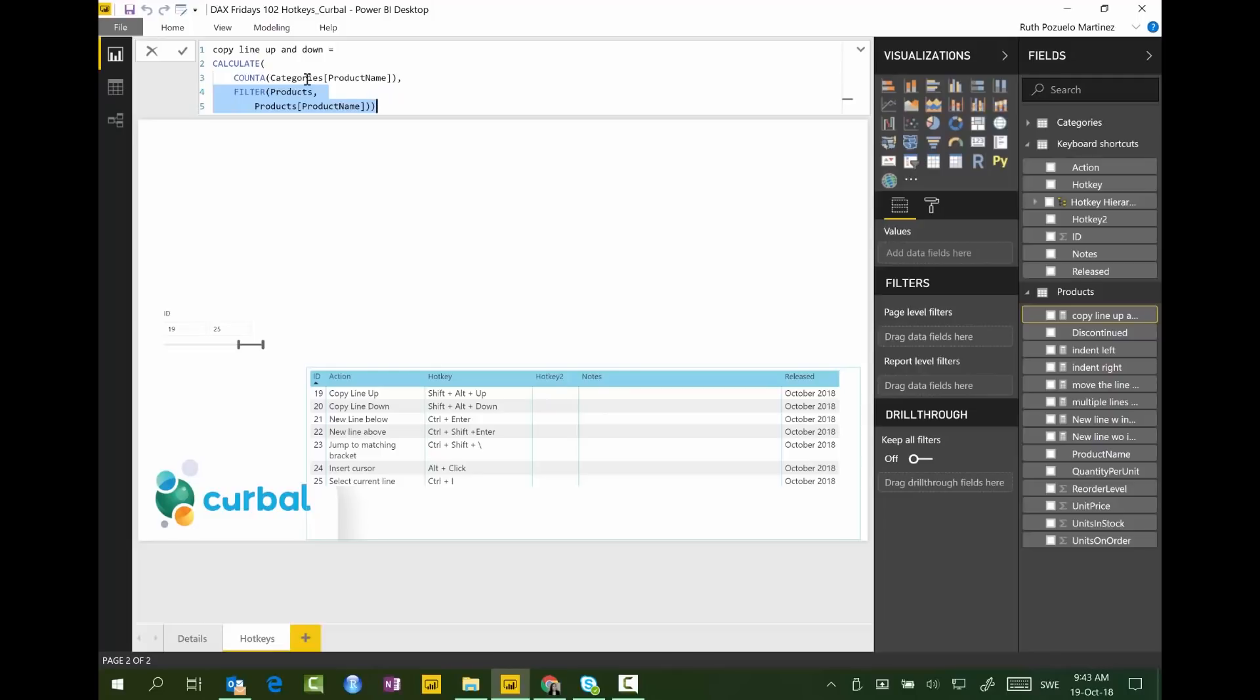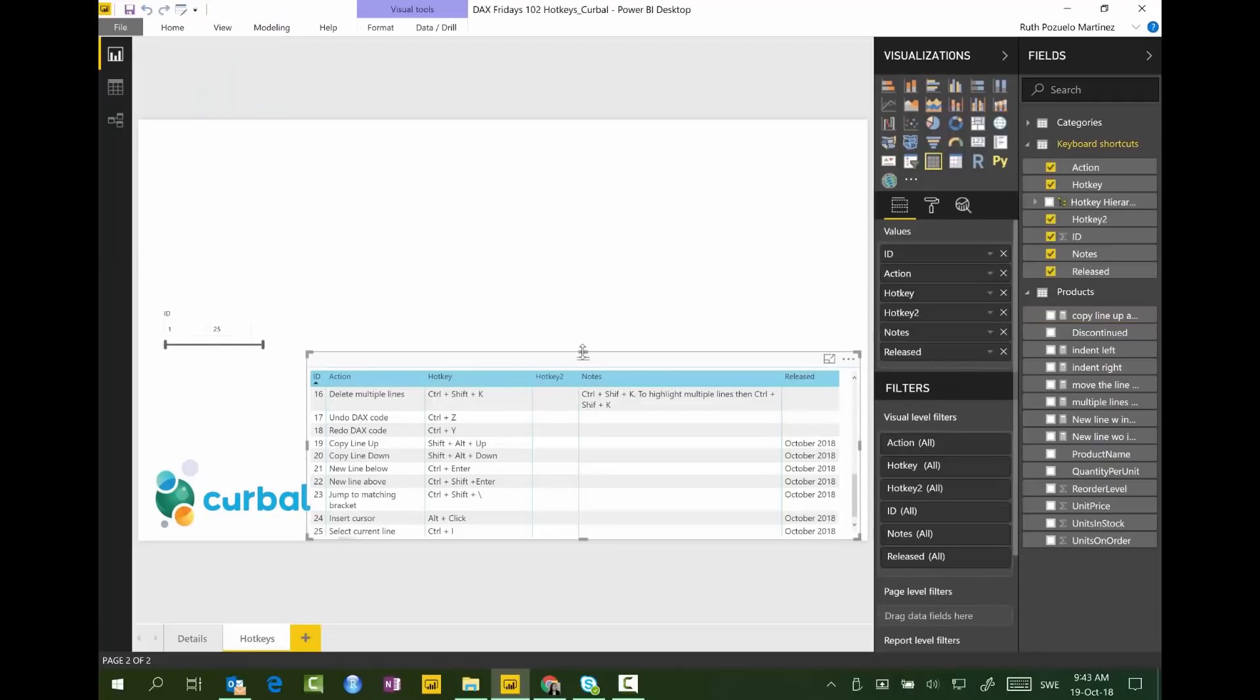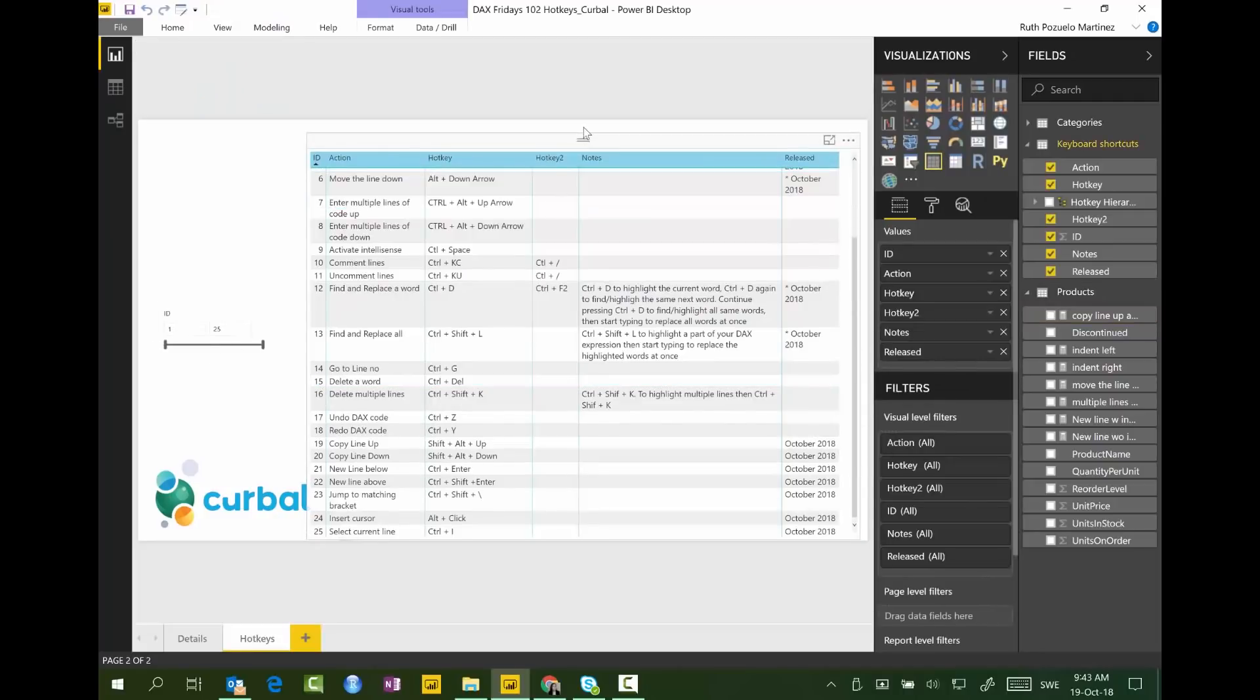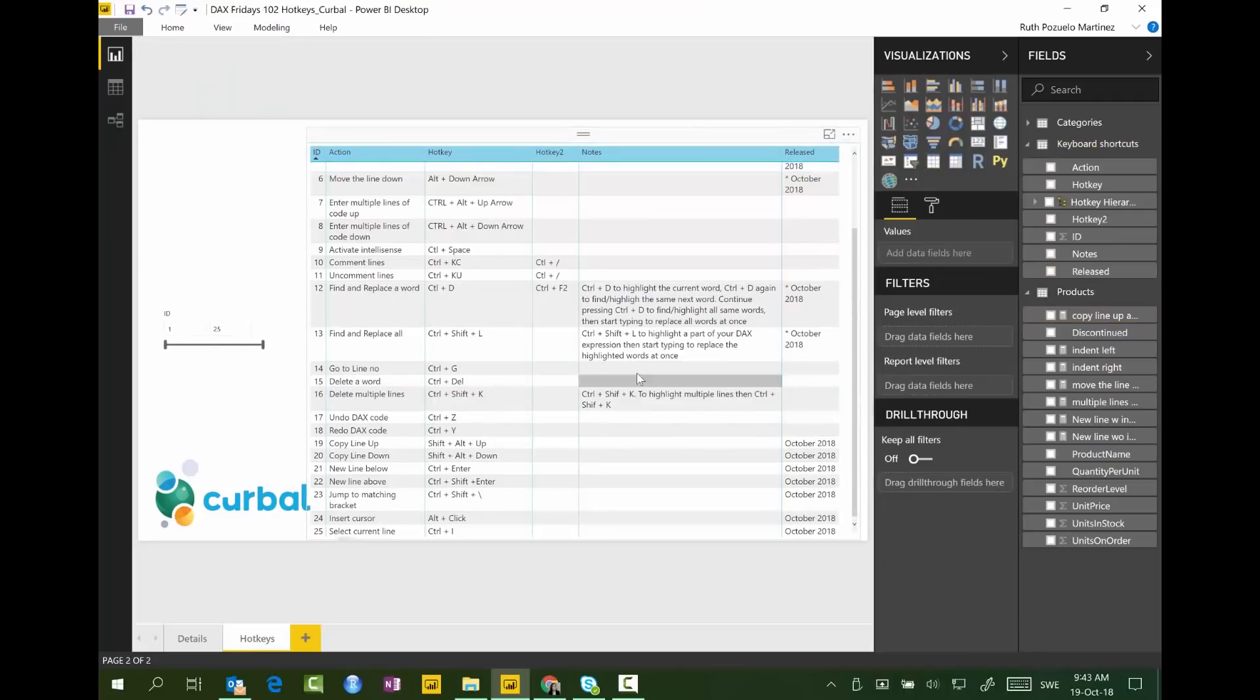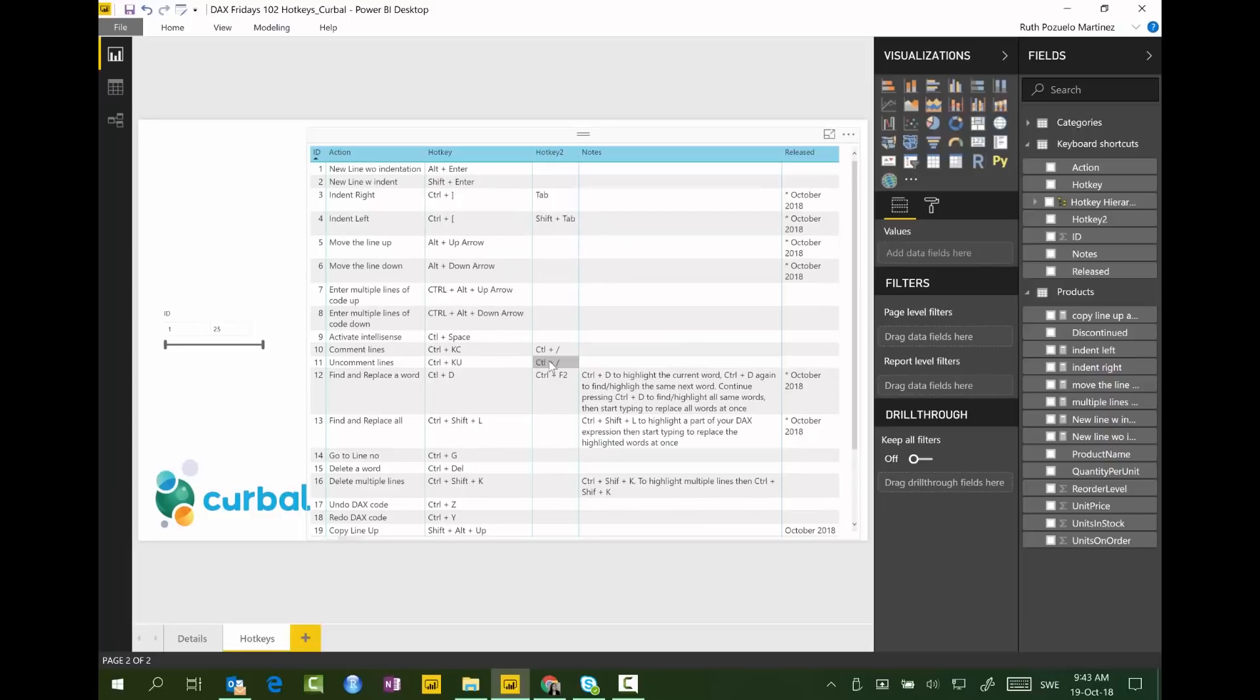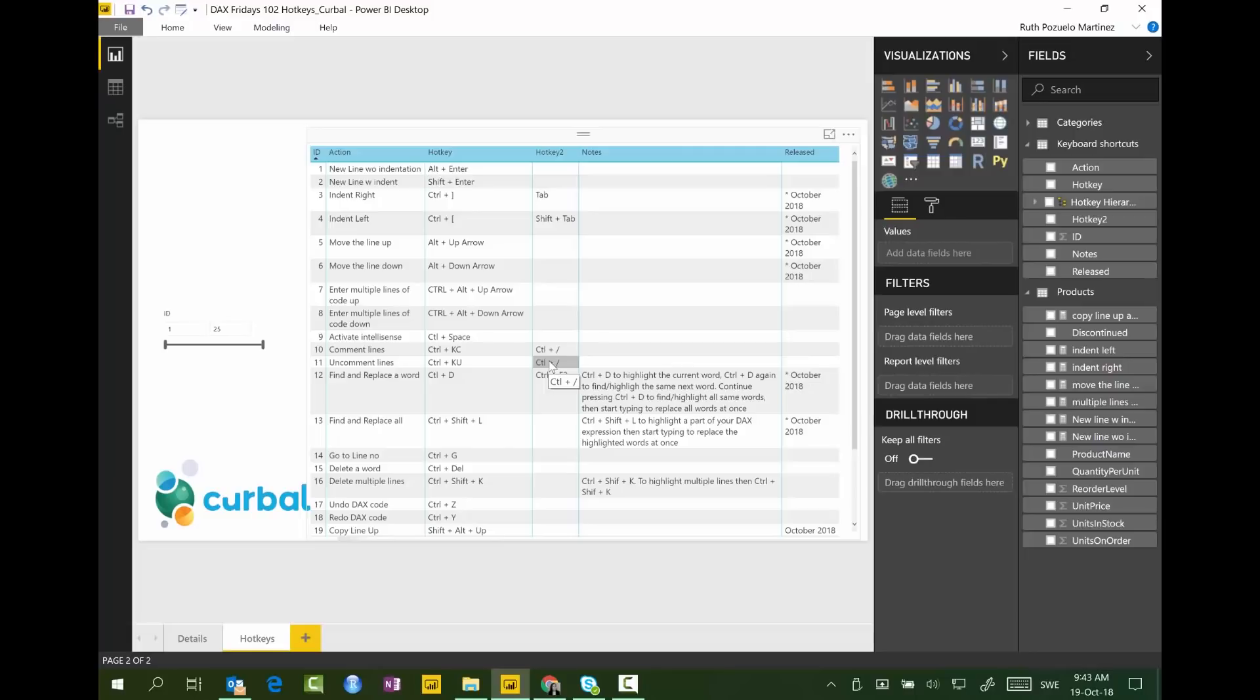Again, DAX Fridays 92 to get all the hotkeys available. I'm hoping that these two work. I haven't had the time to check it out. Let me know if some of them do not work. And to get this file, download center. Curbal.com download center. You will find it easily. Okay. And this is over today. I will see you again on Monday. Have an amazing weekend. This is going to be a sunny weekend here in Sweden. So looking forward to it. Bye bye.